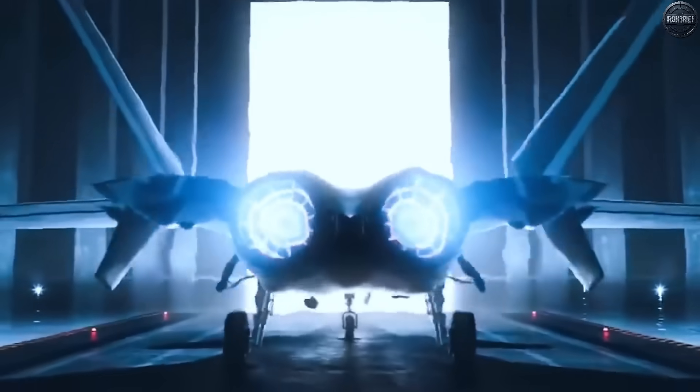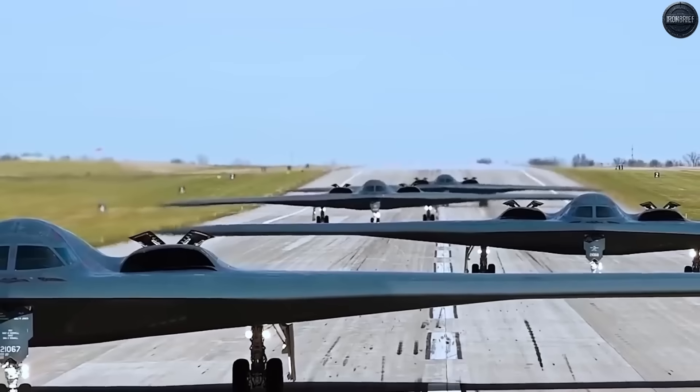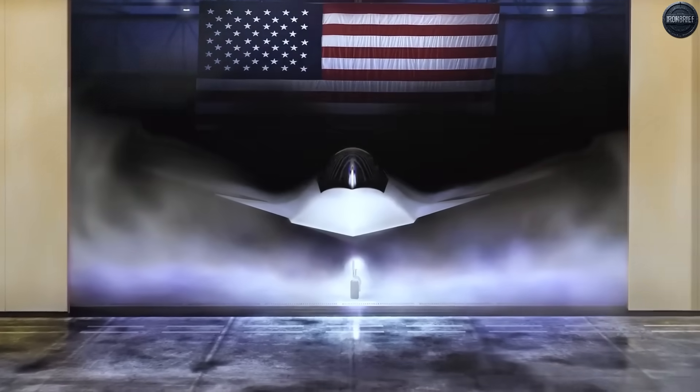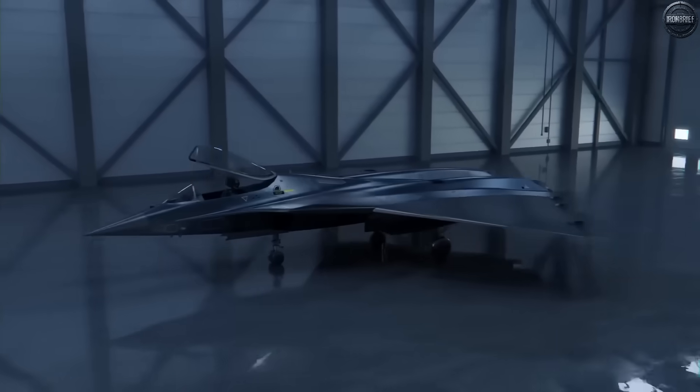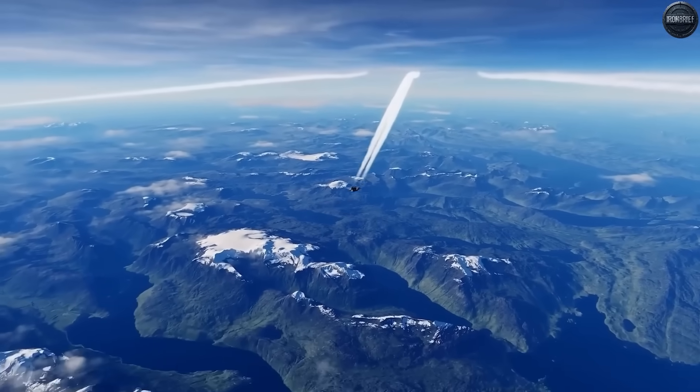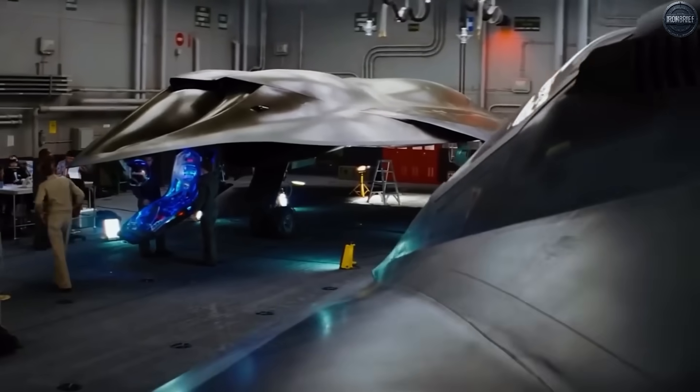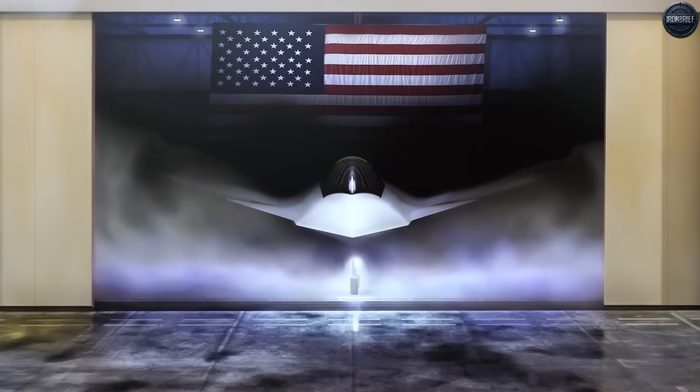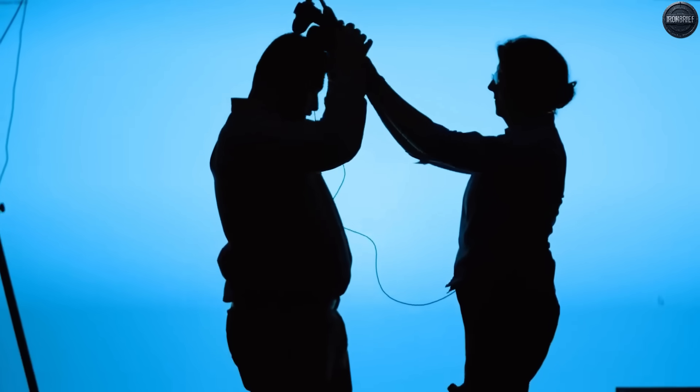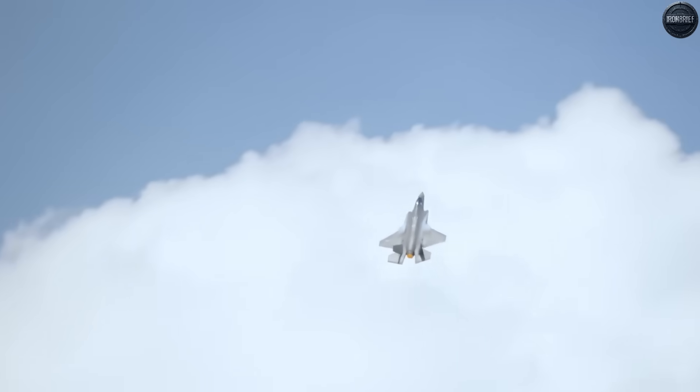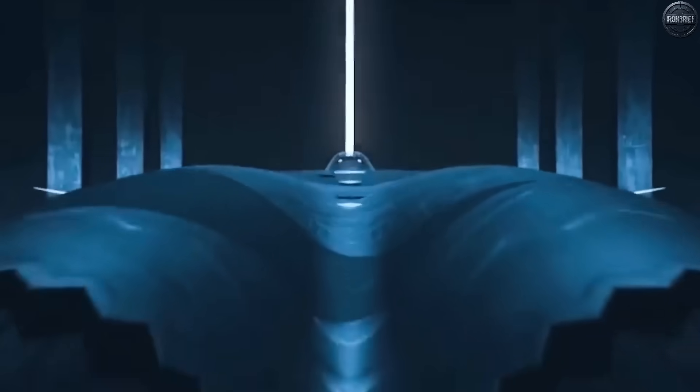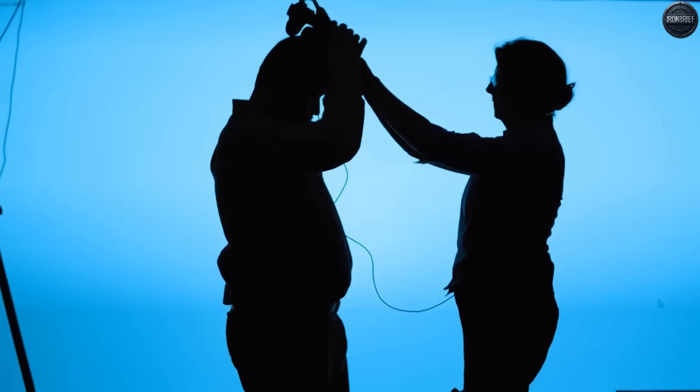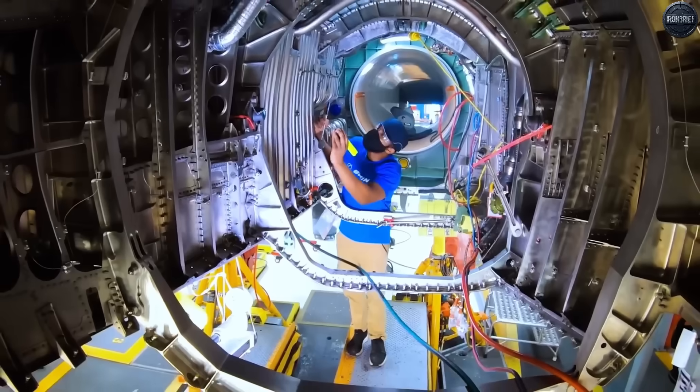Even America's allies are feeling the pressure. The Global Combat Air Program, a joint initiative between the United Kingdom, Japan, and Italy, has shifted into overdrive as these nations realize they cannot afford to fall behind in the sixth-generation race. France, Germany, and Spain have similarly accelerated their future combat air system program. What began as an American response to Chinese military expansion has evolved into a global arms race that dwarfs the Cold War competition between NATO and the Soviet Union. Every major military power is now pouring resources into developing aircraft capabilities that seemed impossible just years ago.